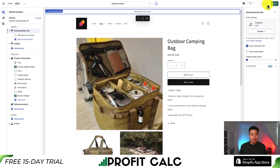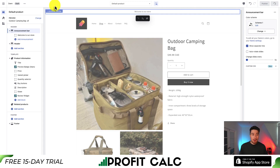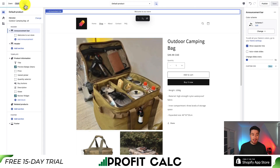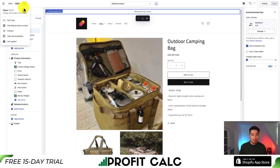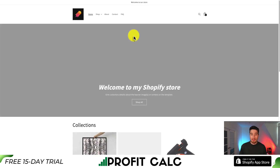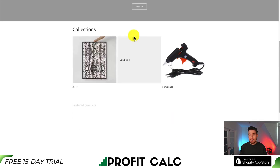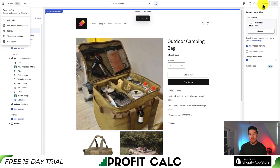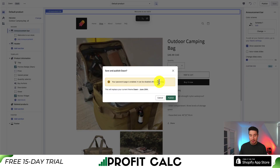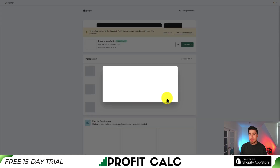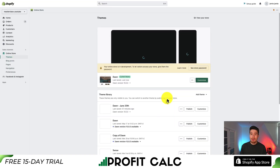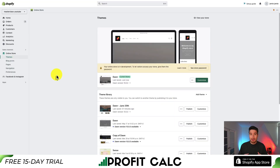Hit Save, and if you want to preview at any point, hit the three dots and go to Preview. This shows what your theme looks like to customers. To get it live on your store, hit Publish — it's going to replace the current theme installed, and it will now be live to all new visitors of your Shopify store.